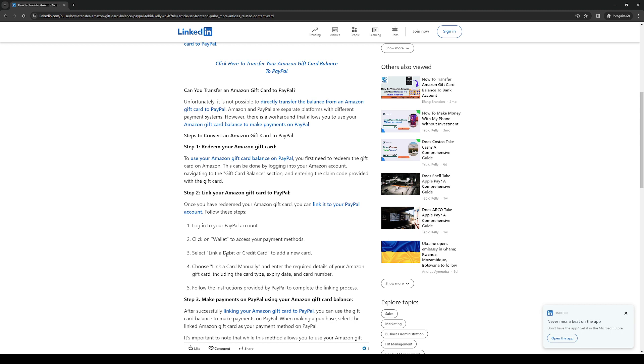link a debit or credit card to add a new card and then there's a sub menu that will show you another option that says link a card manually and here's where you'll actually get to link the Amazon gift card to your PayPal.